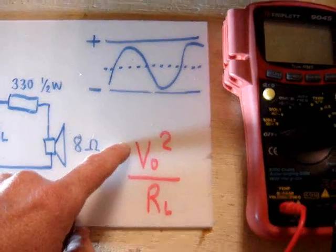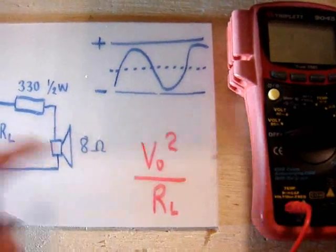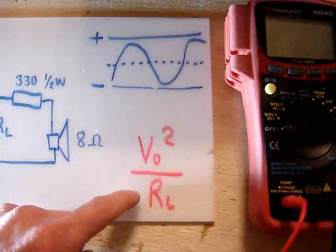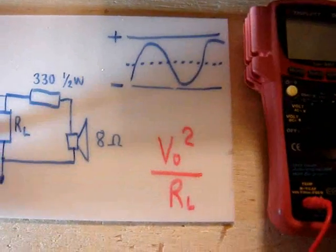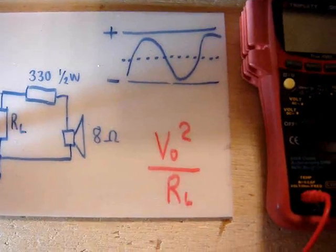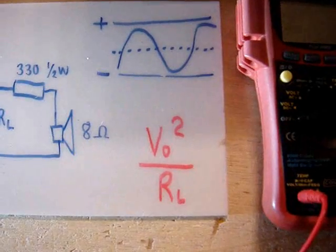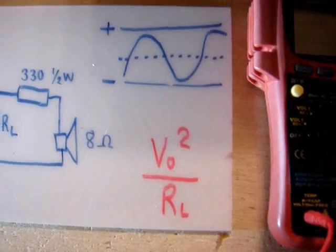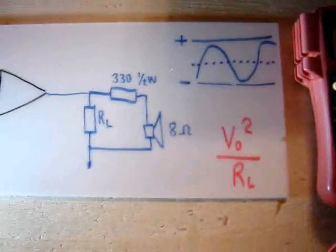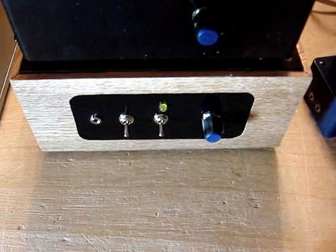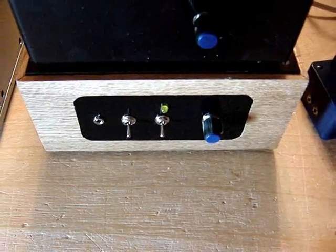And you put it into this formula. You take voltage, the output voltage squared, divided by your load resistance. Very simple. So first, I'm going to hook this amplifier up and test it out.